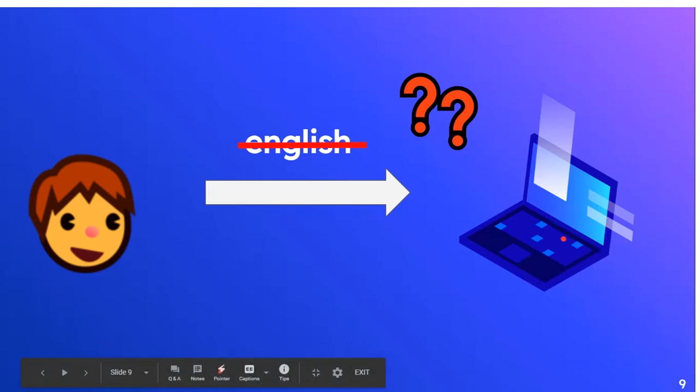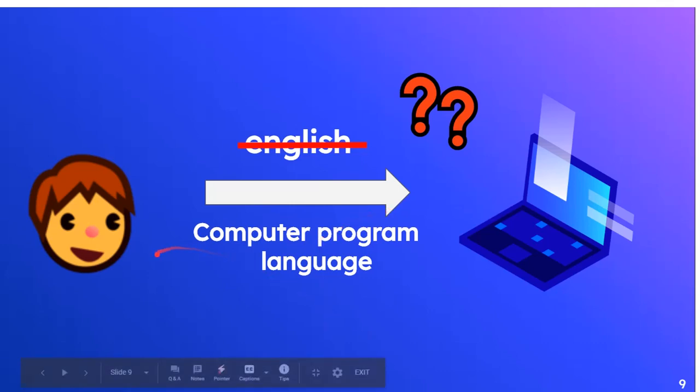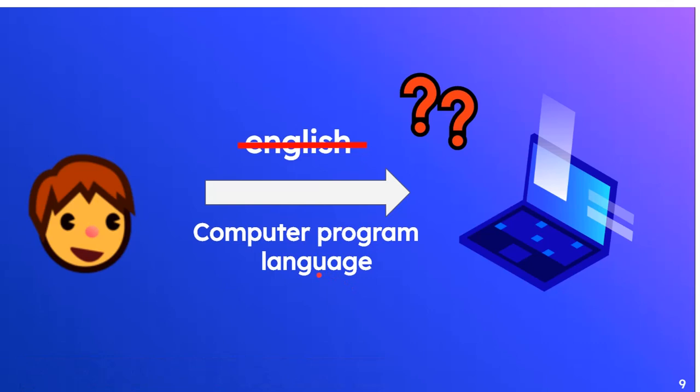But there is a language called computer program language which can be understandable by both human and computer. A language is a medium of communication which can be understood by both objects. This computer programming language fits that description because it's a medium of communication that both the user and the computer can understand.